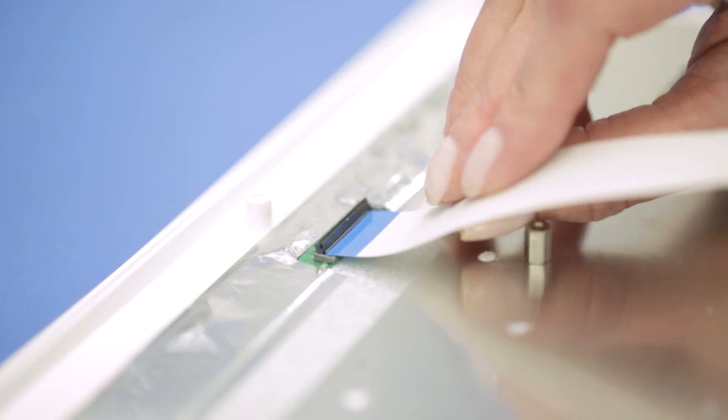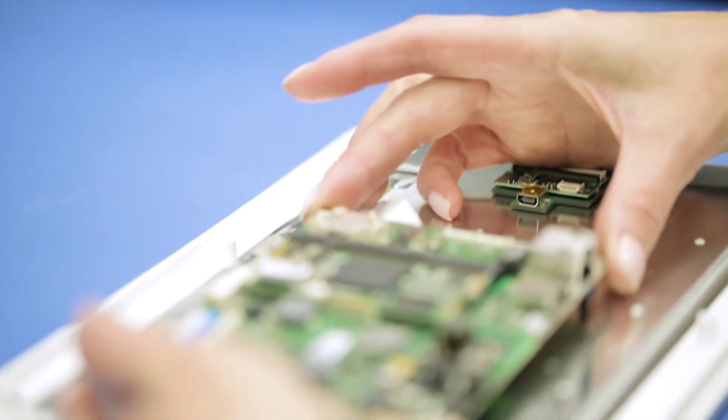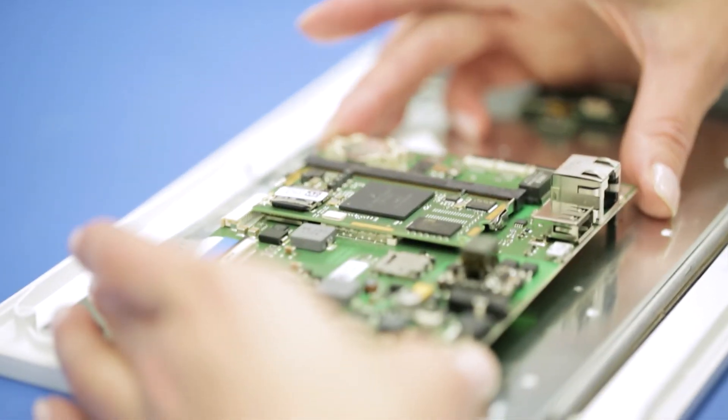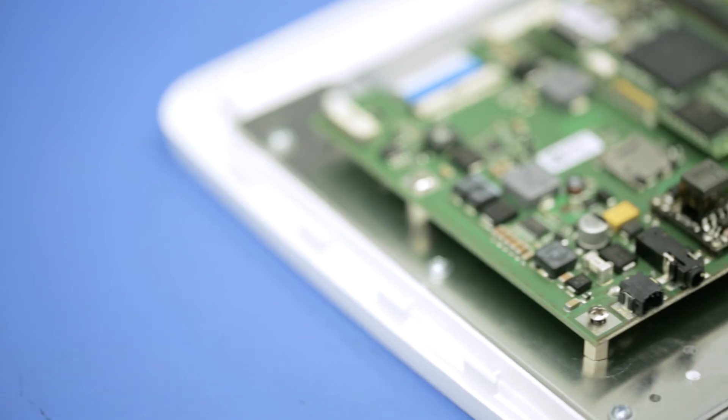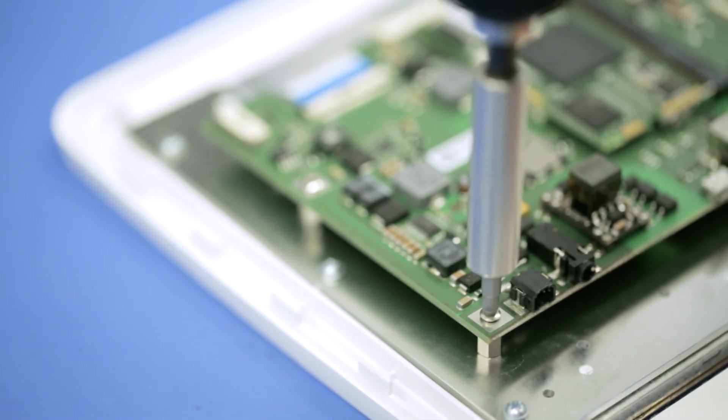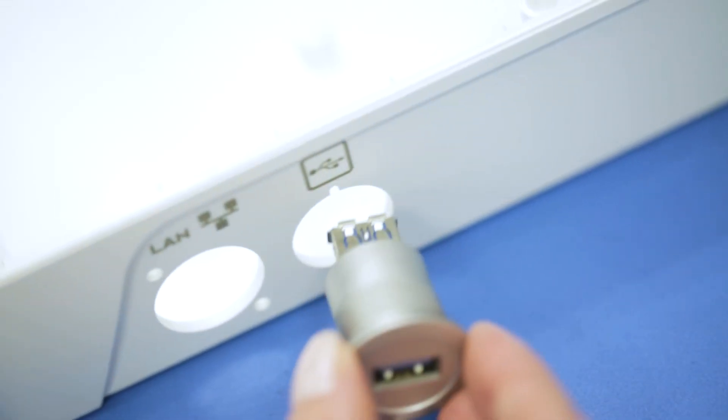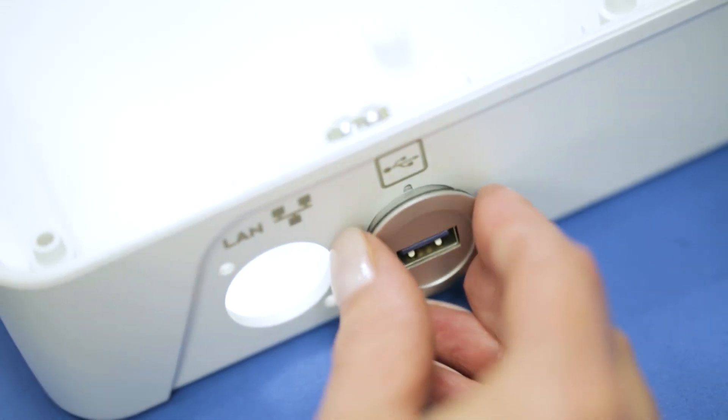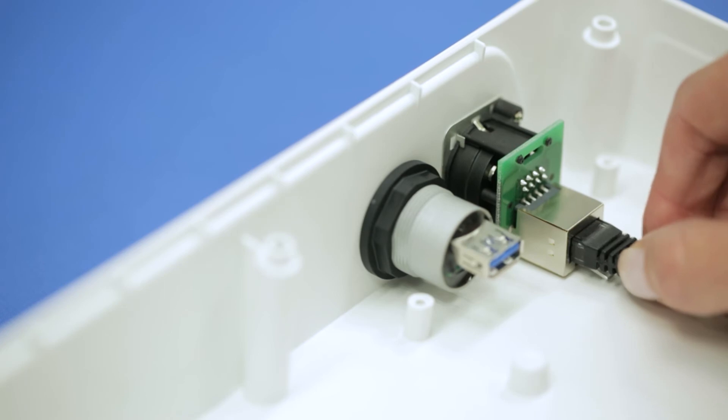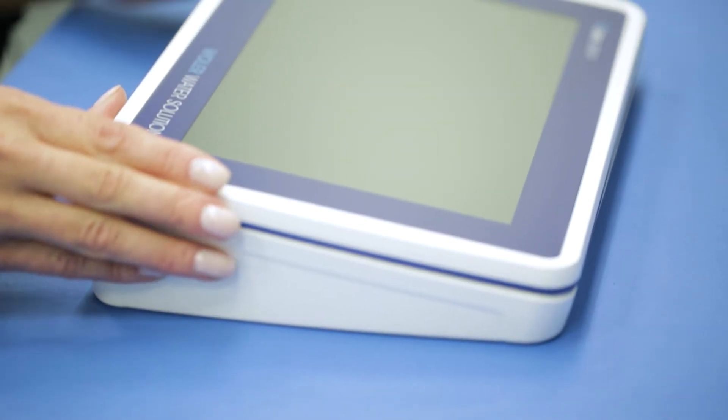We integrate your electronics in our specially equipped ESD assembly section. Tailor-made connections and cable assembly ensure the necessary internal and external interfaces.